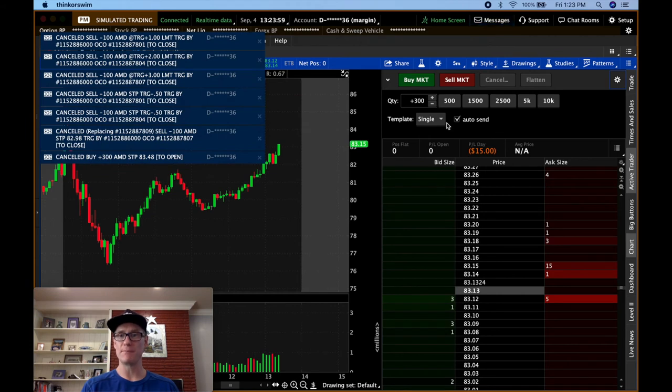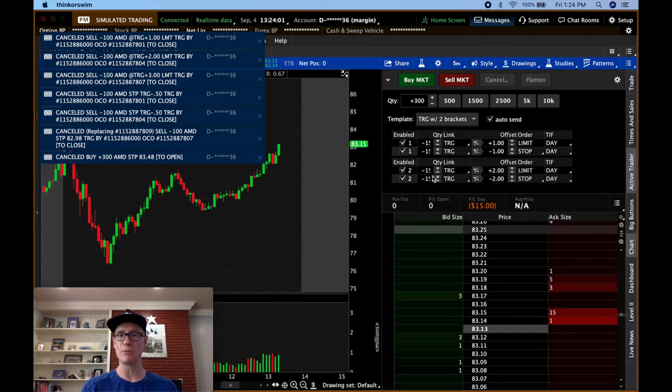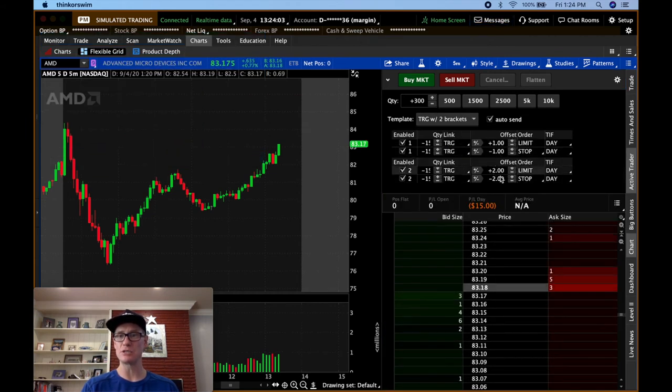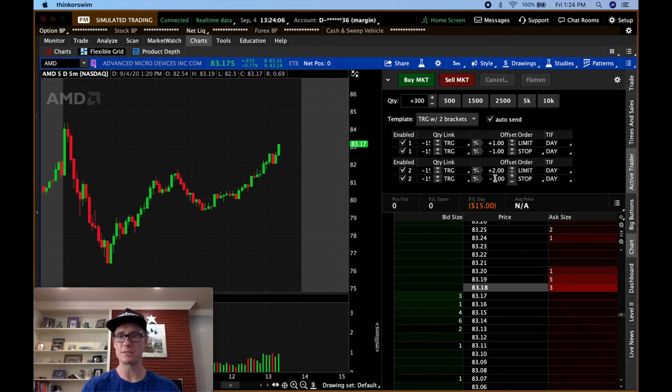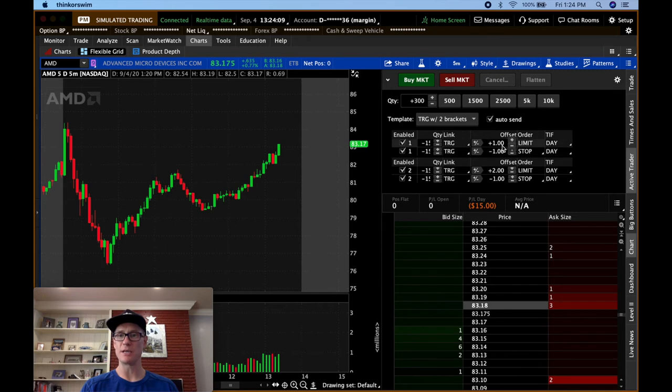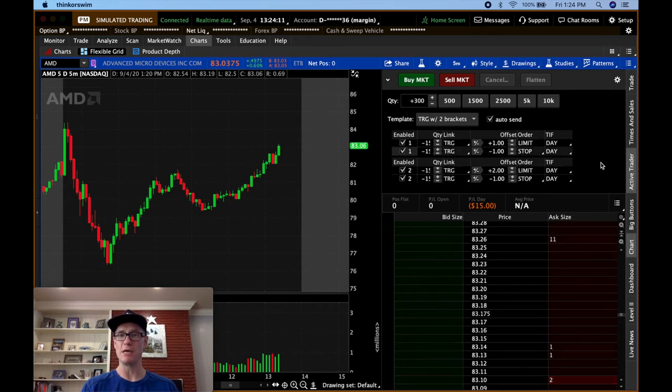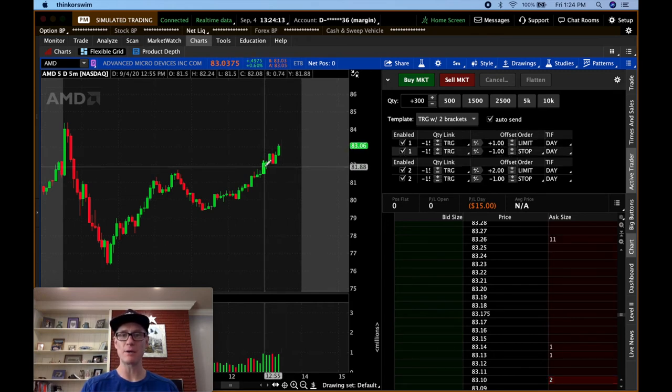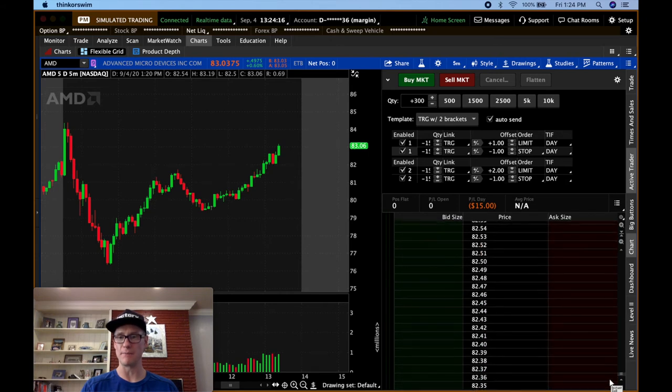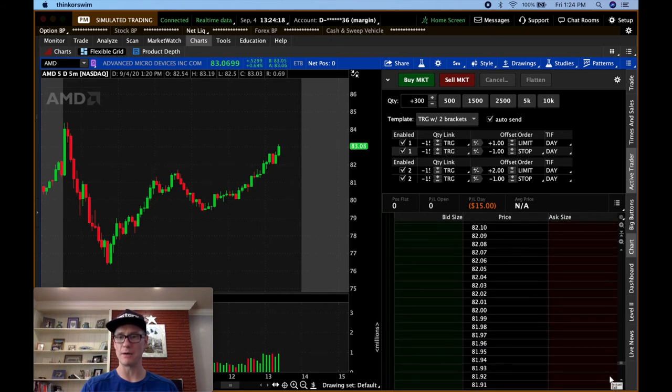One thing I didn't do was show you to the short side. So let me just show you that real quick. Let's do two brackets. Let's just do them each at a dollar stop loss. So dollar stop loss, dollar take profit, $2 take profit. But instead of going long, let's say we want to go short below maybe 82 something. Let's go right down here.